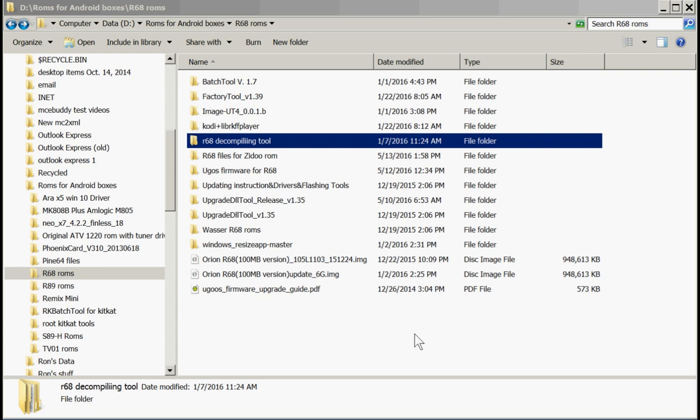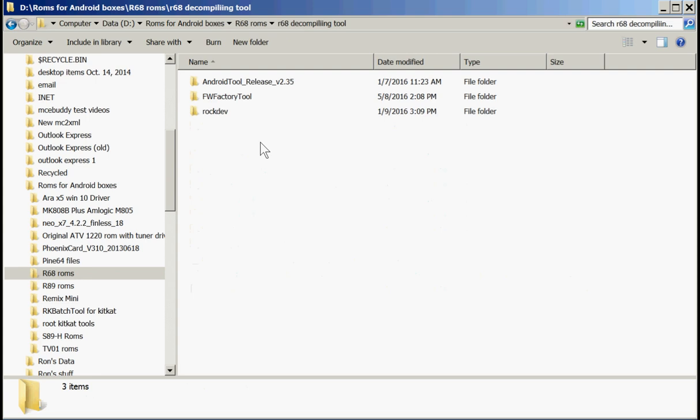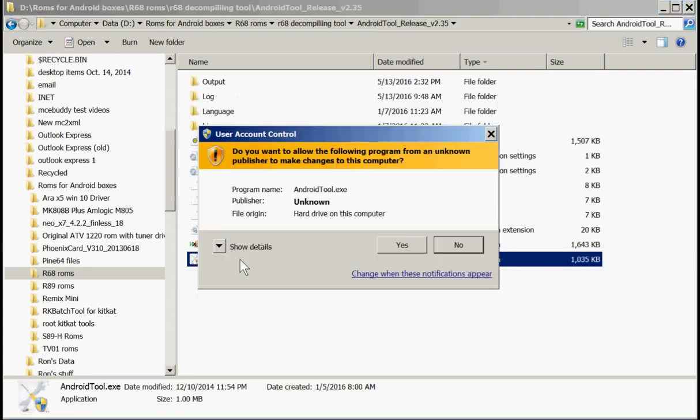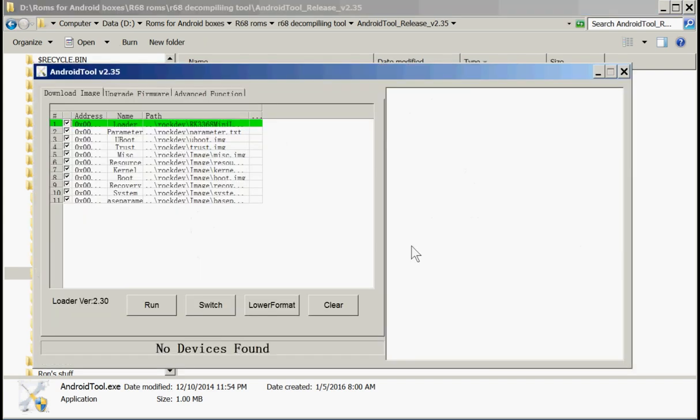The problem was that we have the original box that does not have the gigabit Ethernet. Lonics ROM will not work on our box because our Ethernet will not work, our Wi-Fi will not work, and our remote will not work. So what we have to do is extract two of the image files, the kernel image and resource image, off of our ROM that was made for our specific box which we download from Tronsmart. First step we need to do, we need to extract those two files.